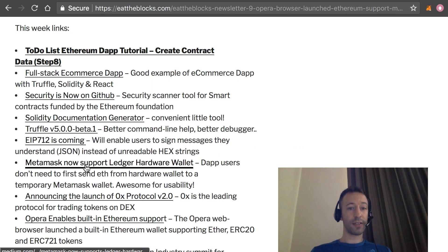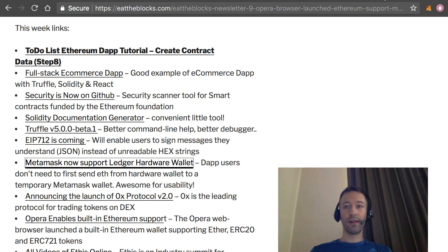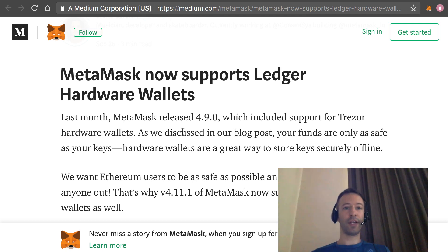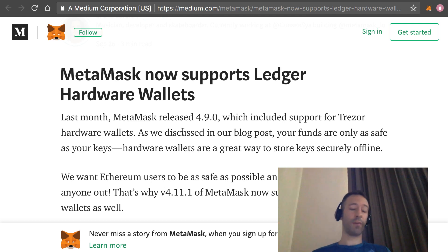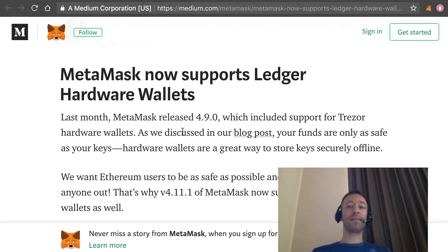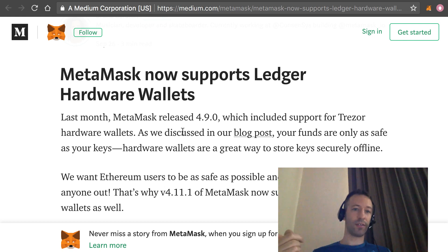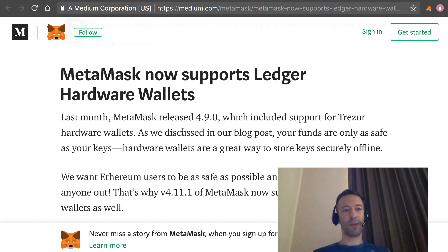Next, MetaMask announced that it will support the Nano Ledger wallet. Now dApps will be able to prompt the user via MetaMask to send transactions, and if you have your Nano Ledger connected to your computer and MetaMask, the user will be able to confirm the transaction on the Nano Ledger directly. That's very convenient because before, users had to first send money from their Nano to the MetaMask address and then confirm the transaction on MetaMask. So it removes one step and improves user dApp usability a lot.